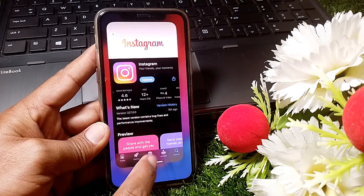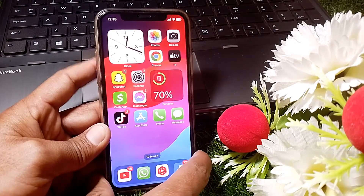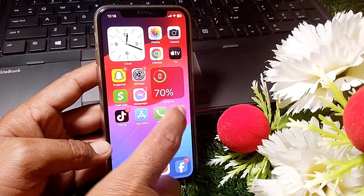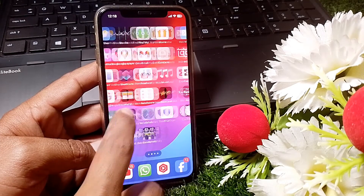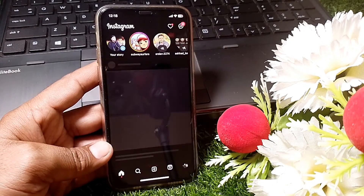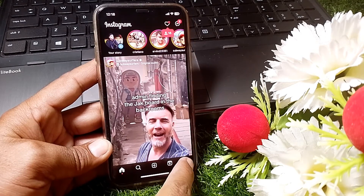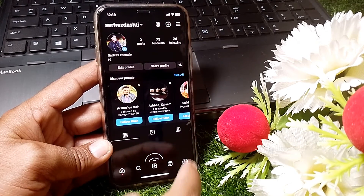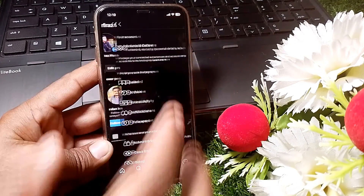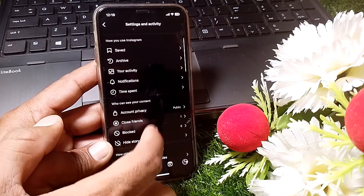Check if it's working or not. If it's still not working, close this page and open the Instagram app. Tap on your profile, then tap on the three lines and scroll down.